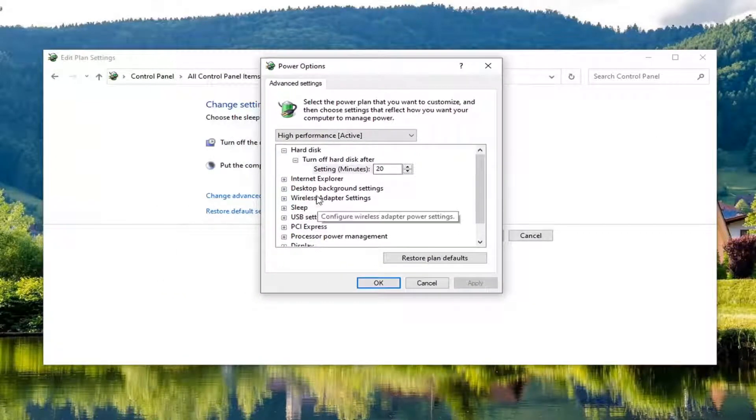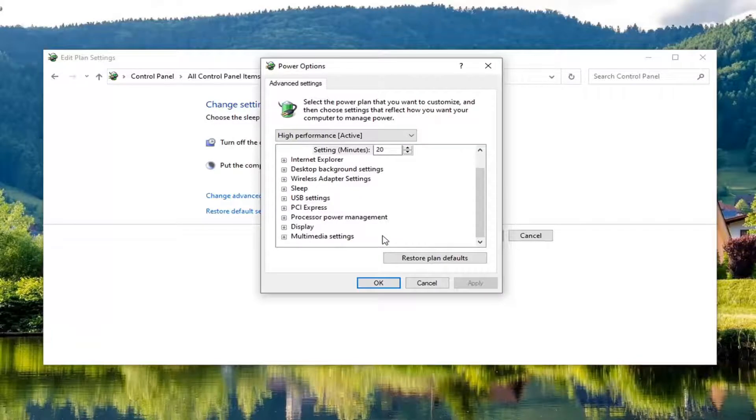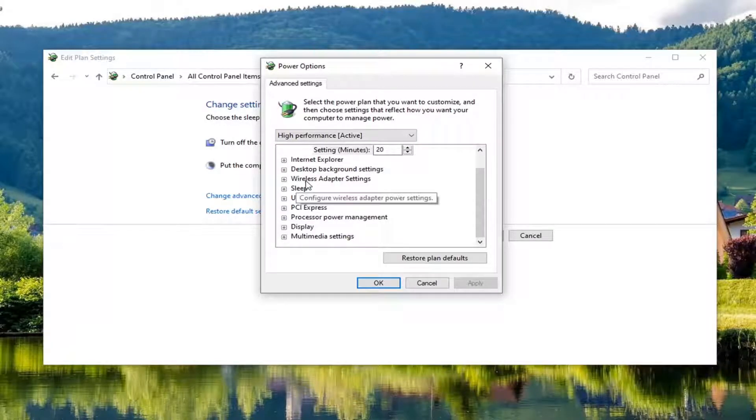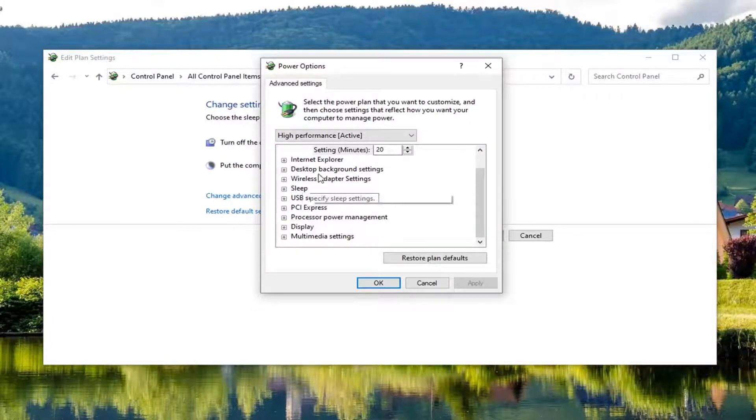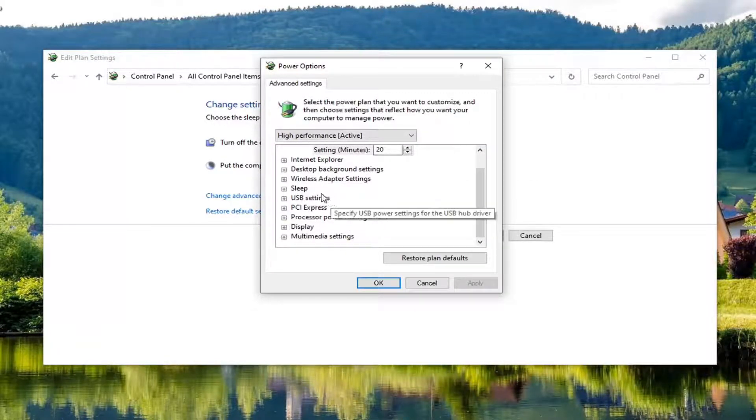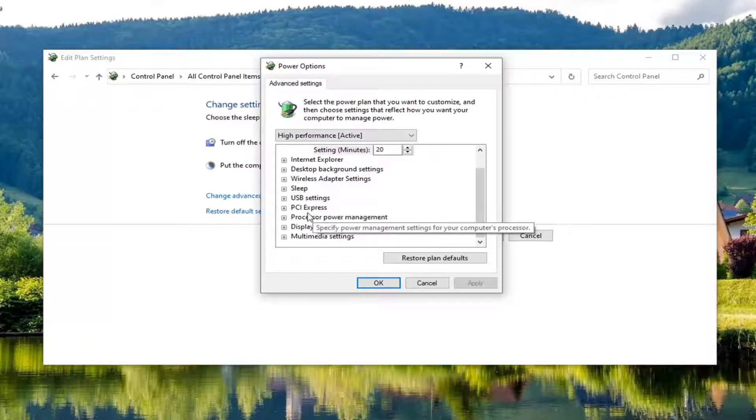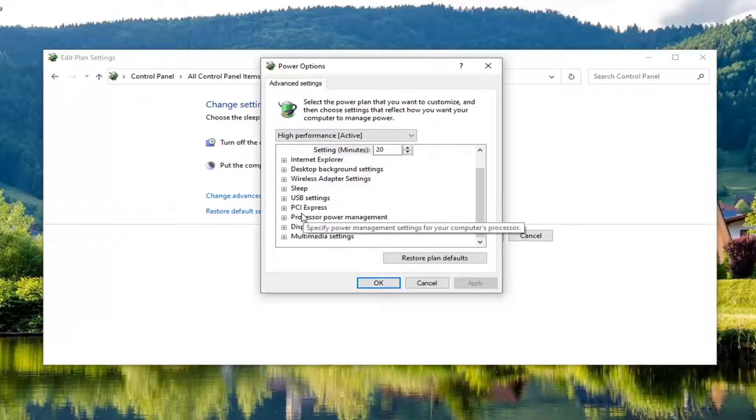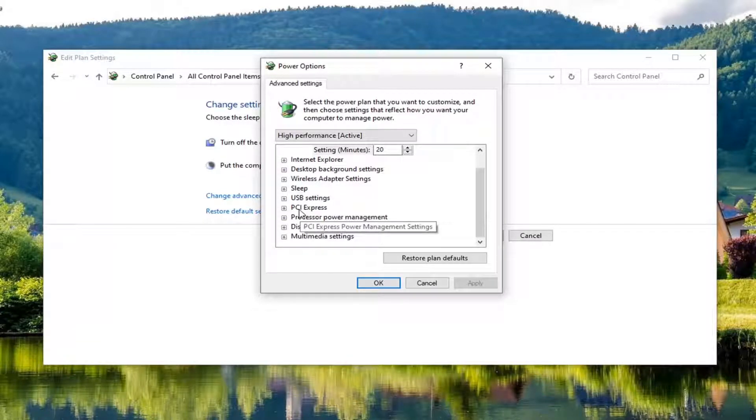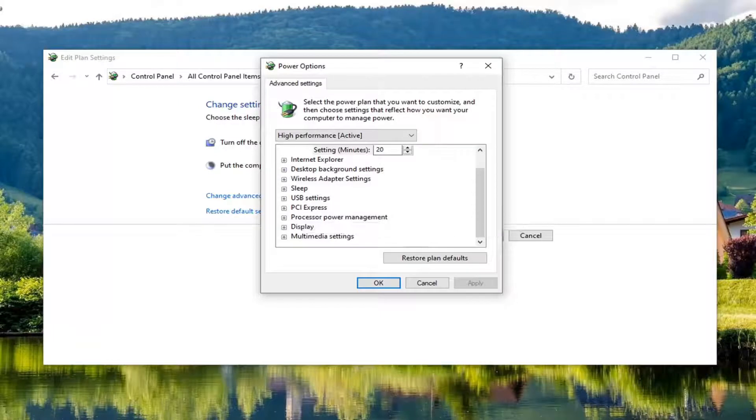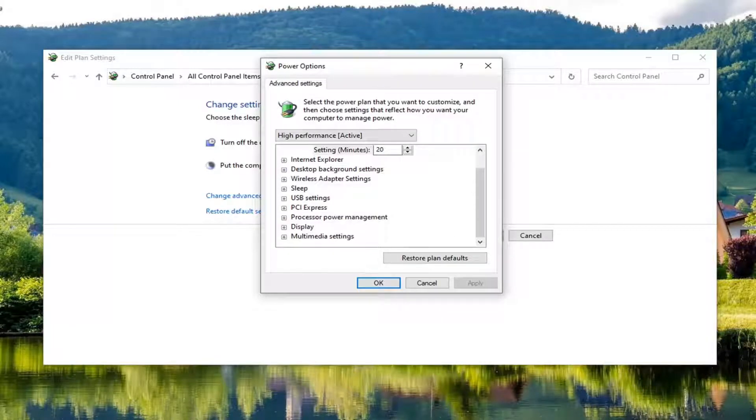You want to locate something that says switchable dynamic graphics on here. Since I'm not in a virtual environment I can't actually show you that, but there should be an option here that says switchable dynamic graphics. Click the little plus sign next to that, and then underneath there should be something that says global settings.